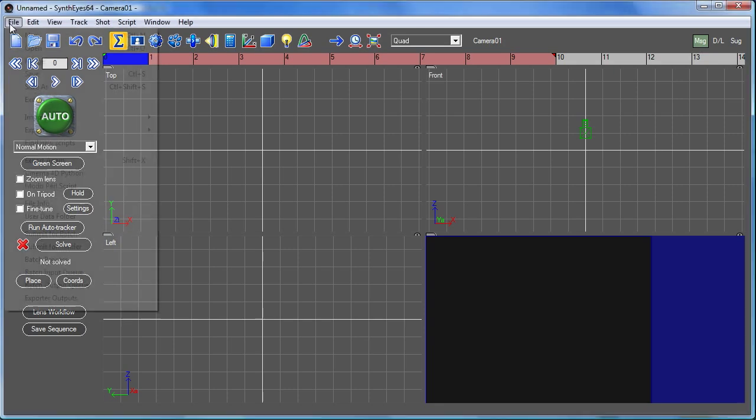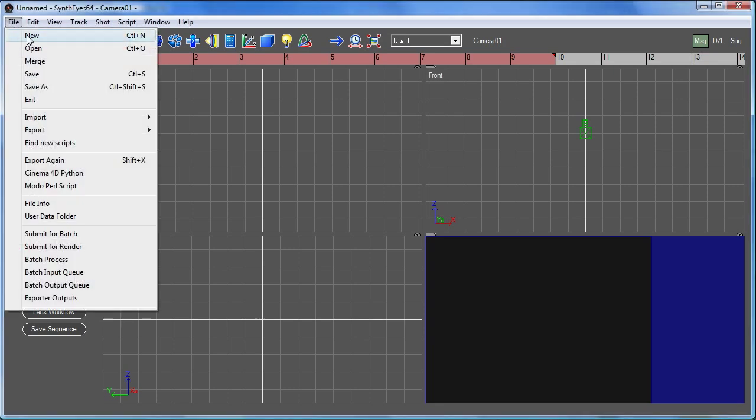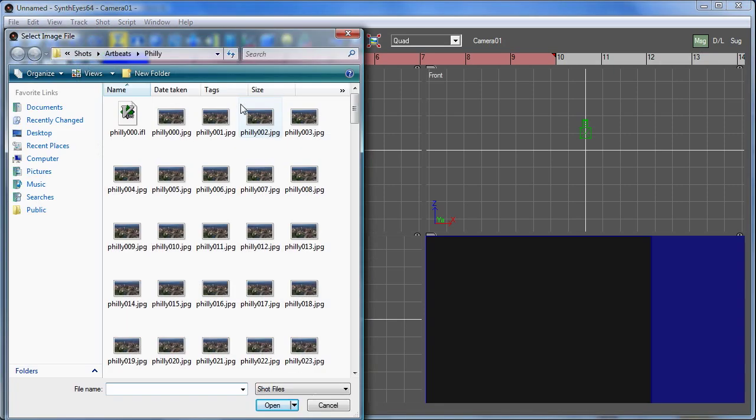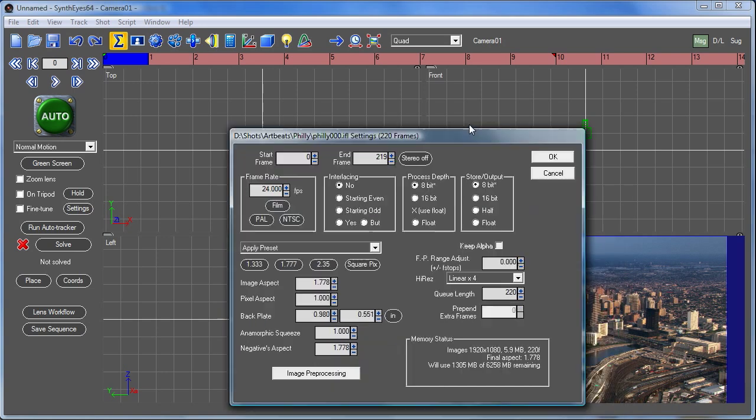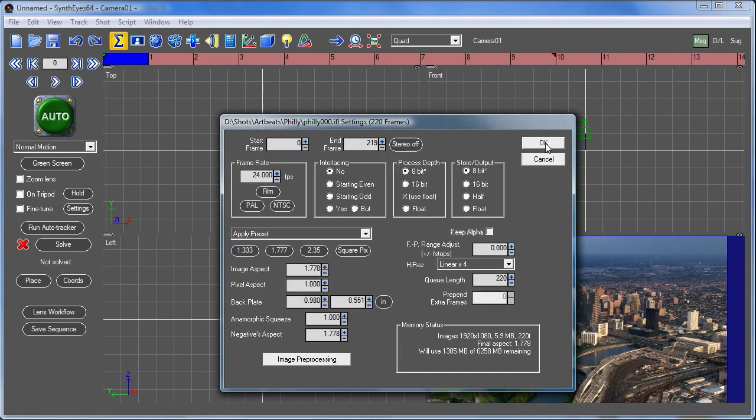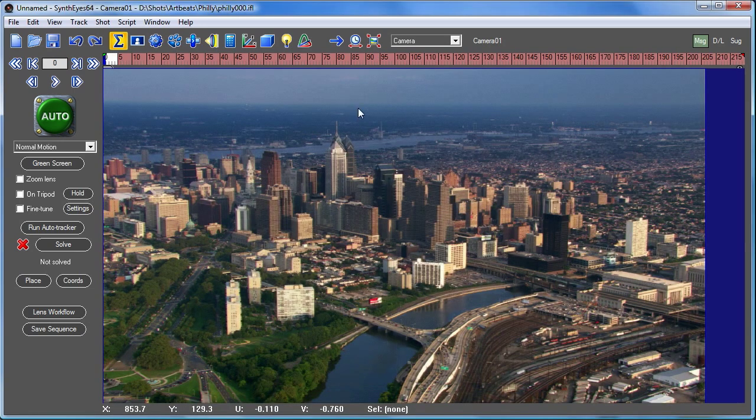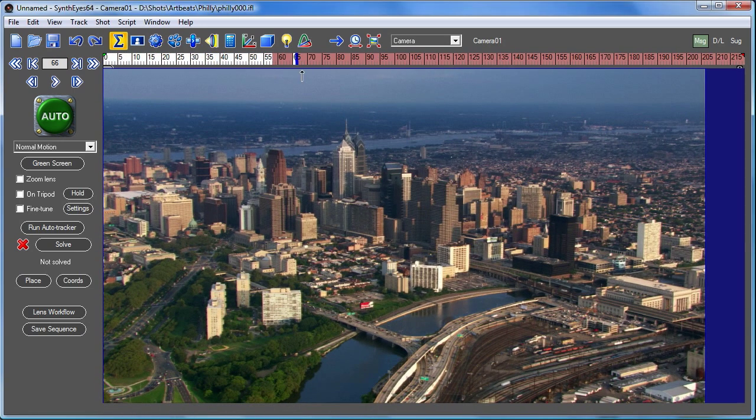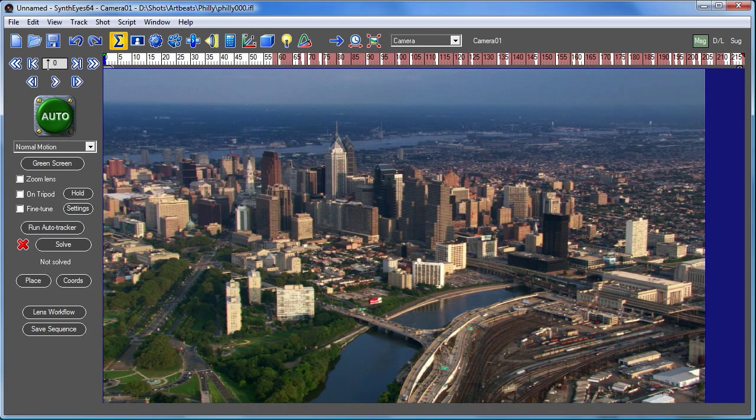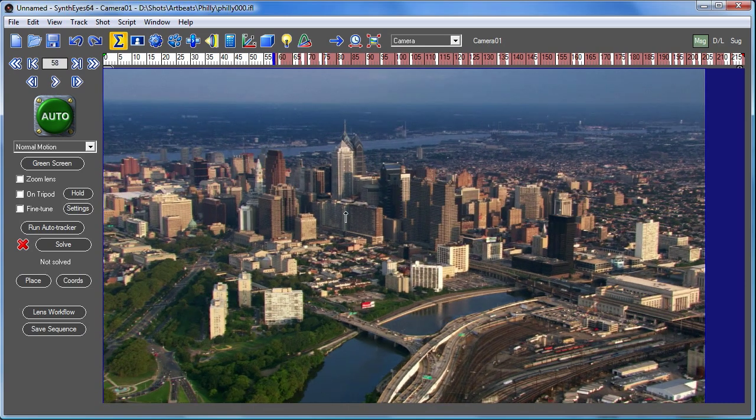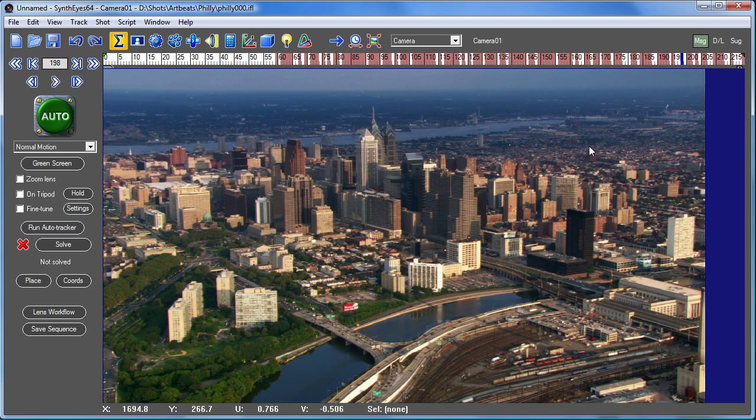Hi, this is Russ Anderson. I'm going to demonstrate some automatic tracking techniques in SynthEyes, just running through an entire shot. So I'm opening it up now and it's just a helicopter flyover of Philadelphia. That's from Artbeats.